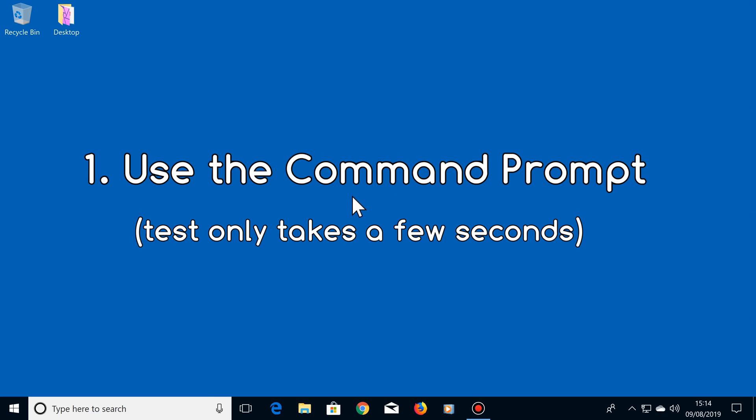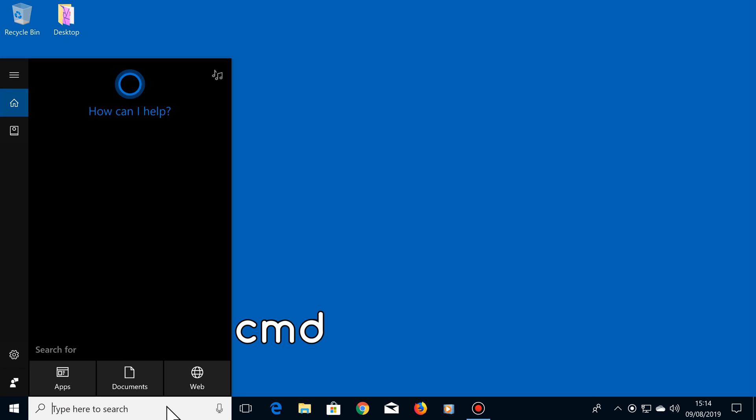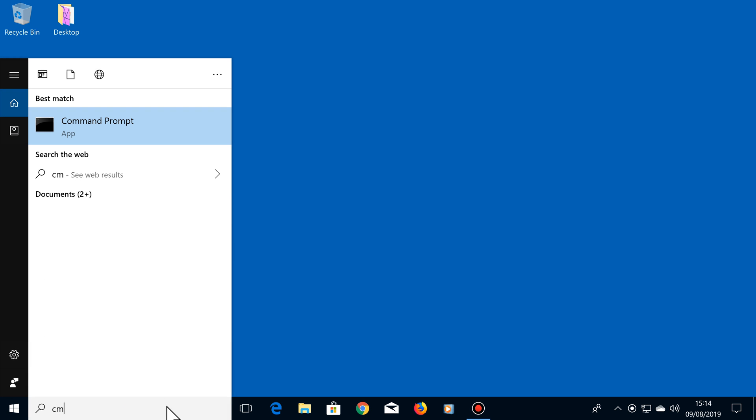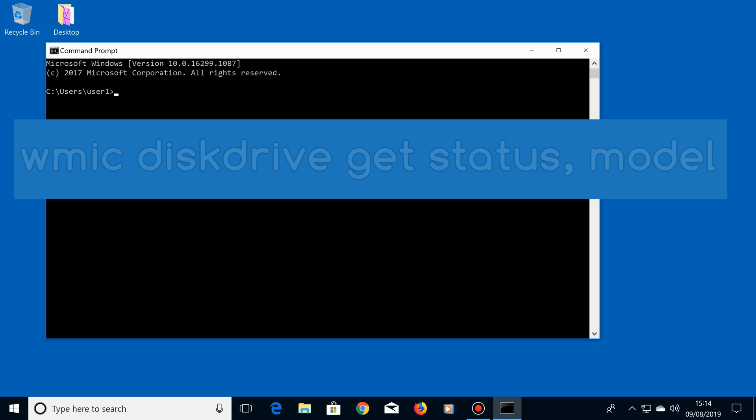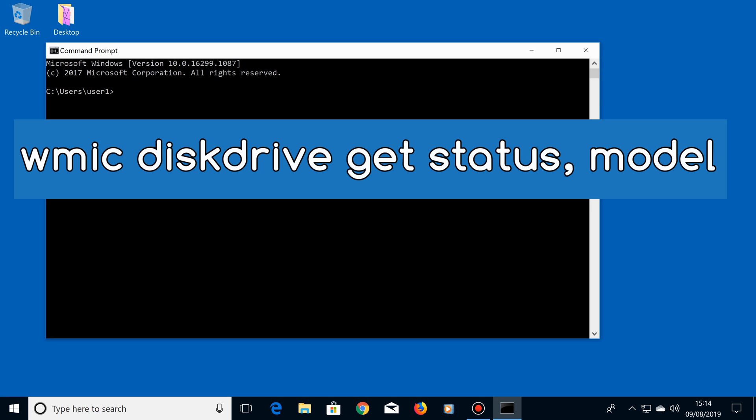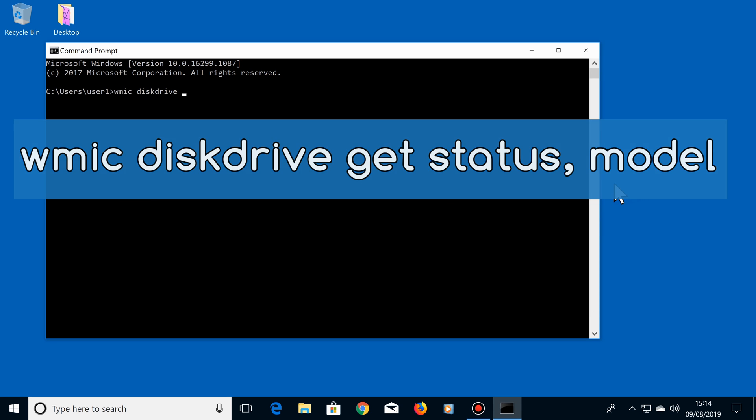Number 1. The first way to check your hard drive's health is to use the command prompt. This test only takes a few seconds. So click in the search box and type CMD, then click on the command prompt app. Next, type WMIC disk drive get status, model. Remember to include a space in these places, then press enter.